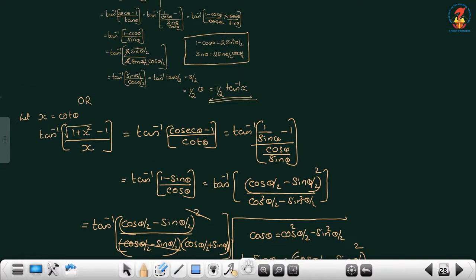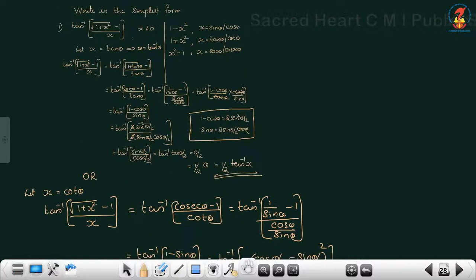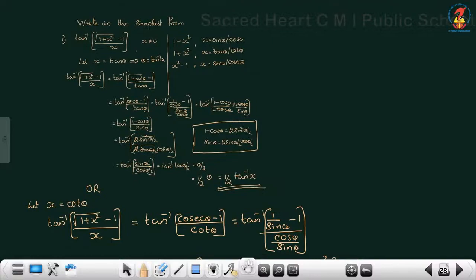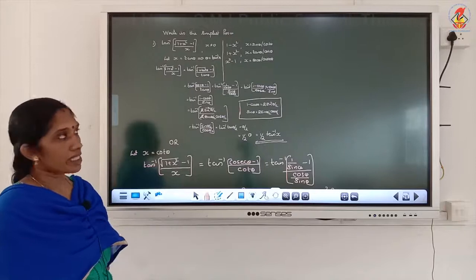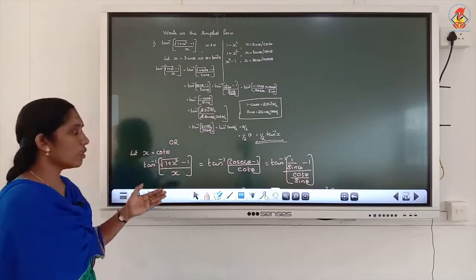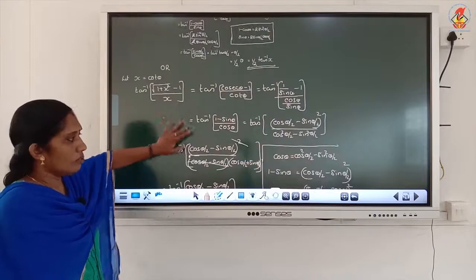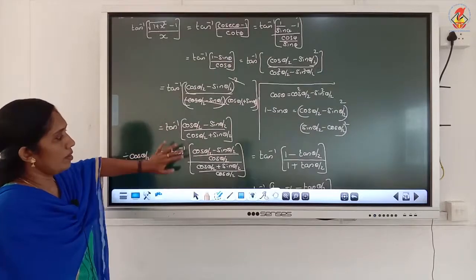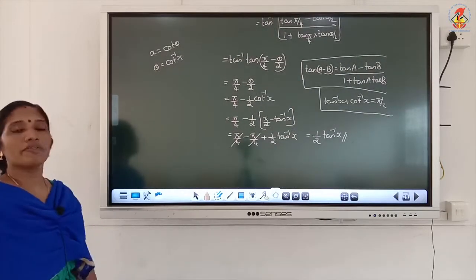When we put x as cotθ we get the answer but it is a lengthy one. So here it is better to give x as tan. Write both methods in the notebook. The answer to tan inverse of (√(1+x²) - 1)/x is half tan inverse x.